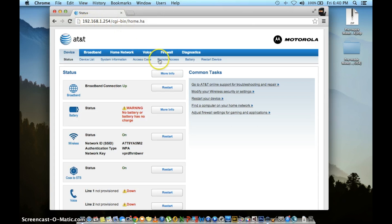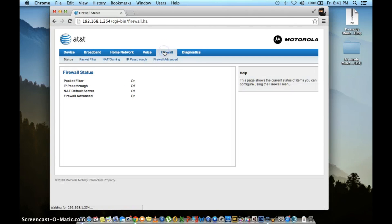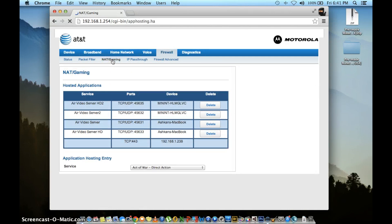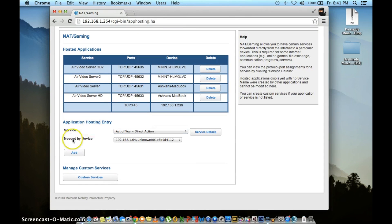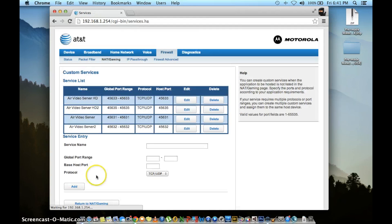Then click the firewall button, followed by the NAT slash gaming tab. This page will show all your previously configured applications. Next, click the custom service tab.